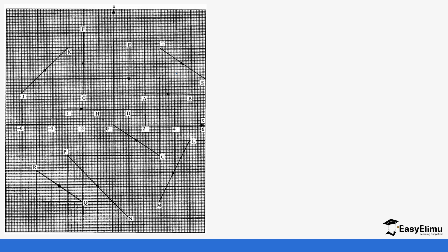Let's do another example identifying column vectors from a graph. Starting with vector JK — the arrow moves from point J to K, so J is the initial point and K is the terminal point. On the x-axis we move one, two, three steps in the positive direction, so x is three. On the y-axis it's one, two, three steps upward, so y is also positive three. That is vector JK.